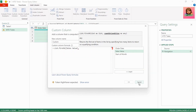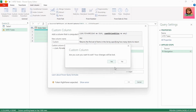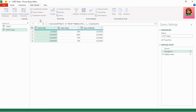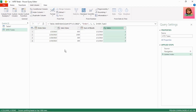So let's cancel this custom column. Here in Add Column, click on the dropdown for the Index Column and select From 1. I'll show you in a few minutes why we're using From 1 and not From 0.